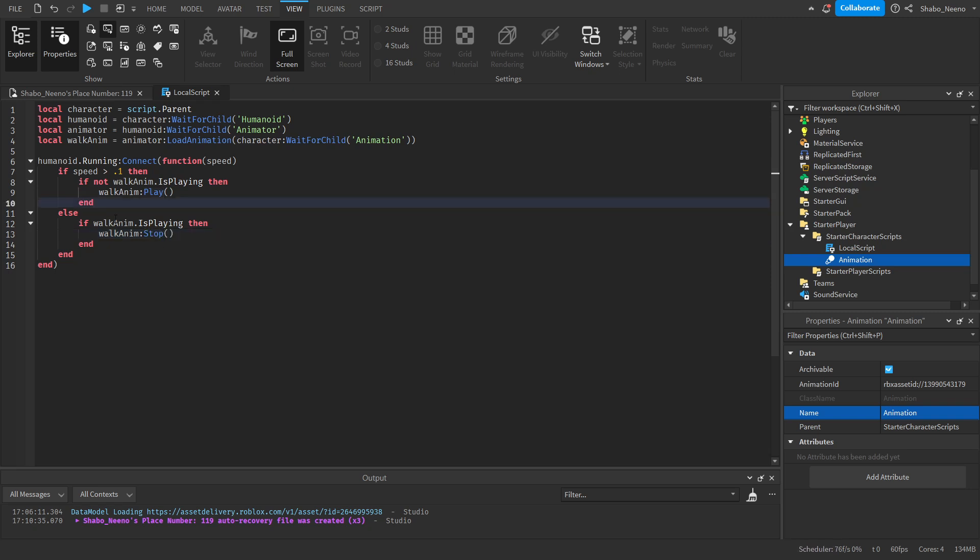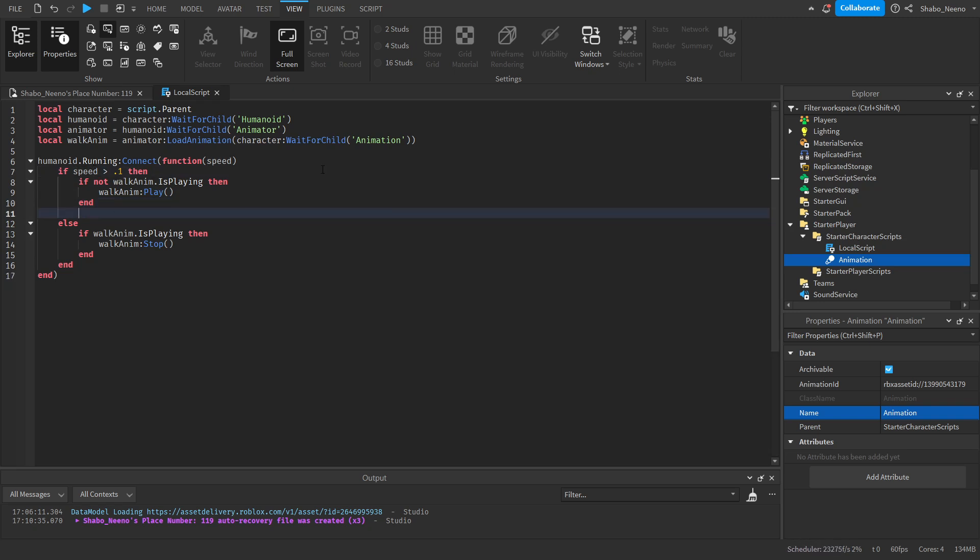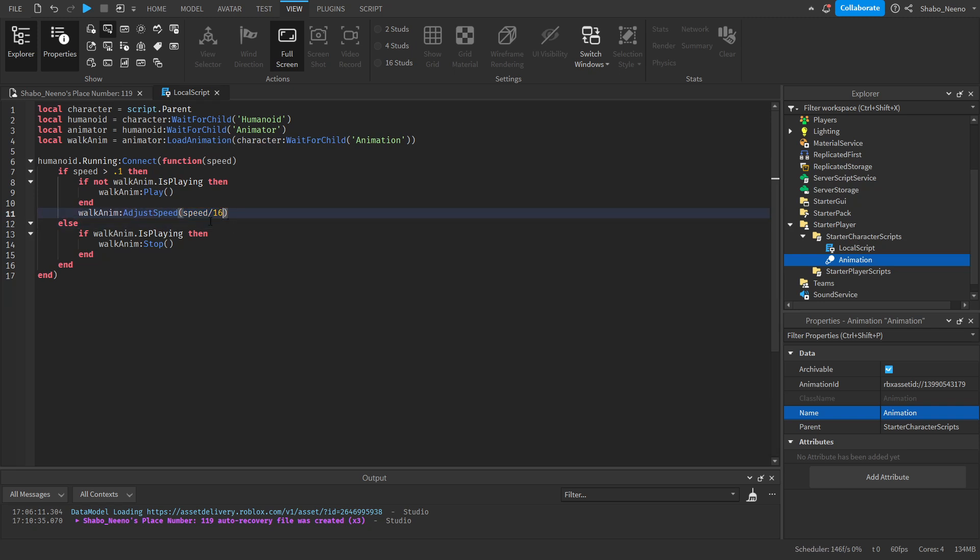Next, we're going to make the animation change speed depending on how fast they're moving. We don't need an if statement for this one. WalkAnim:AdjustSpeed(speed / 16). If they're moving at 16 studs per second, which is the default for characters, then it'll be playing at 1 speed. If they're going at a slower speed, it'll play slower. And faster, it'll play faster.